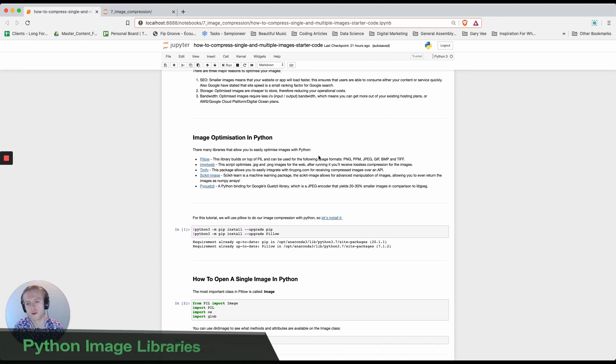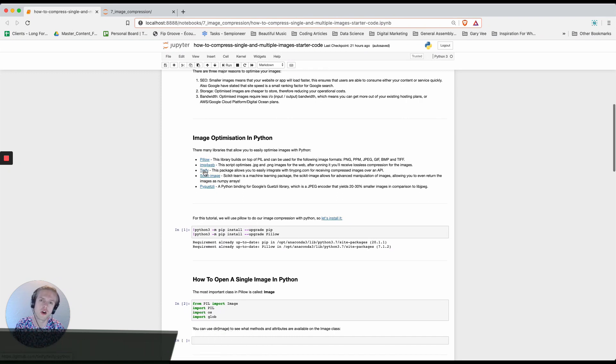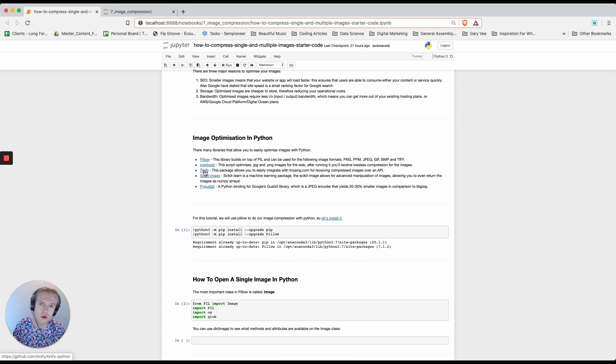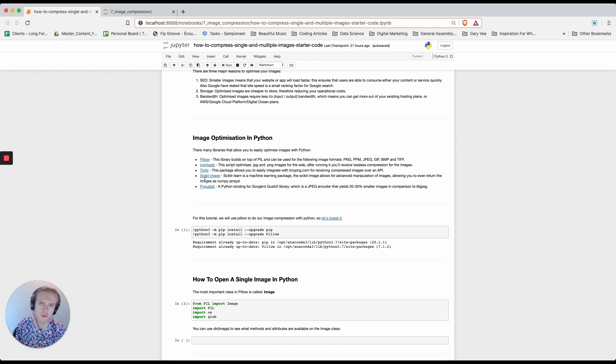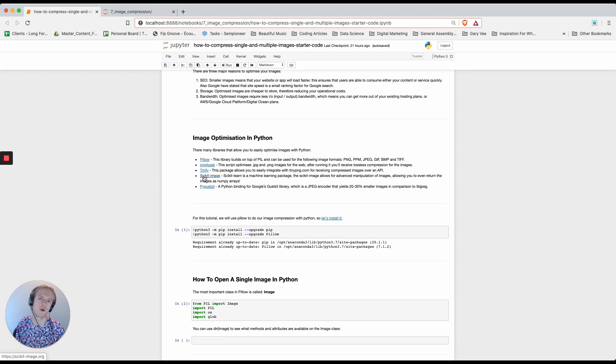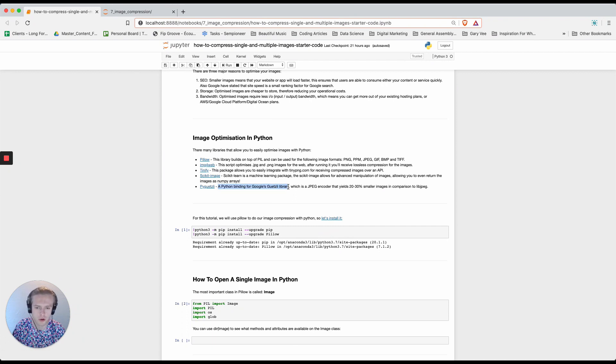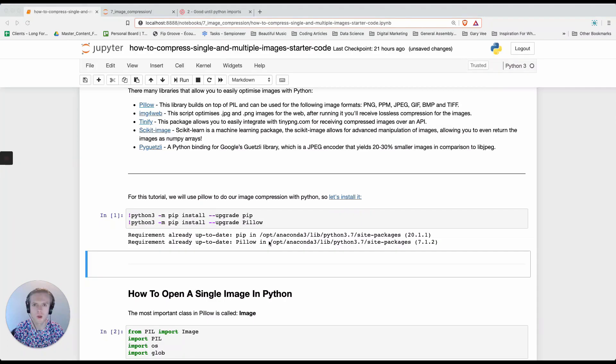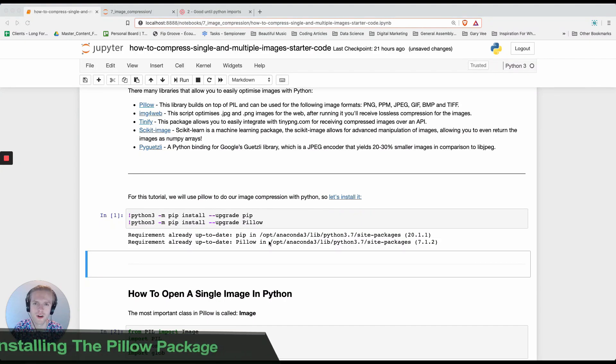For example, a couple that I've collected for us are Pillow, Image4Web, Tynify which uses tinypng.com as an API. You can even use scikit-image which is part of the scikit-learn family and allows you to get direct access to the NumPy arrays, and another one which is the Python binding for Google's GetTwizzly library. For this tutorial we're going to be using Pillow as our image compression library.